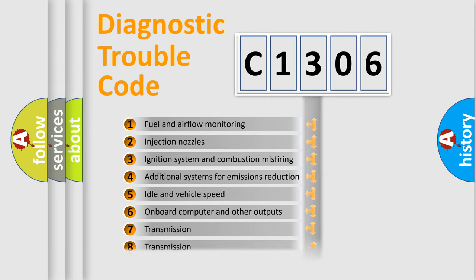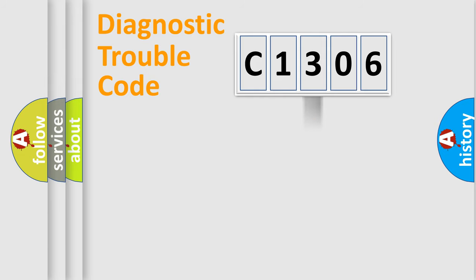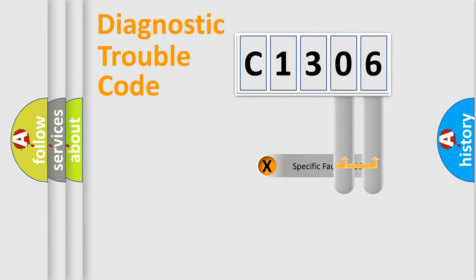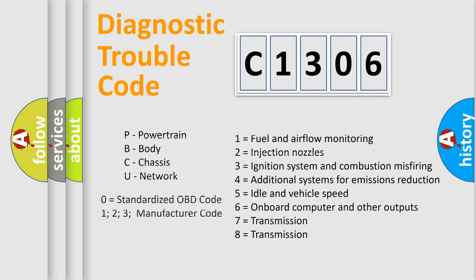The distribution shown is valid only for the standardized DTC code. Only the last two characters define the specific fault of the group. Let's not forget that such a division is valid only if the second character code is expressed by the number zero.